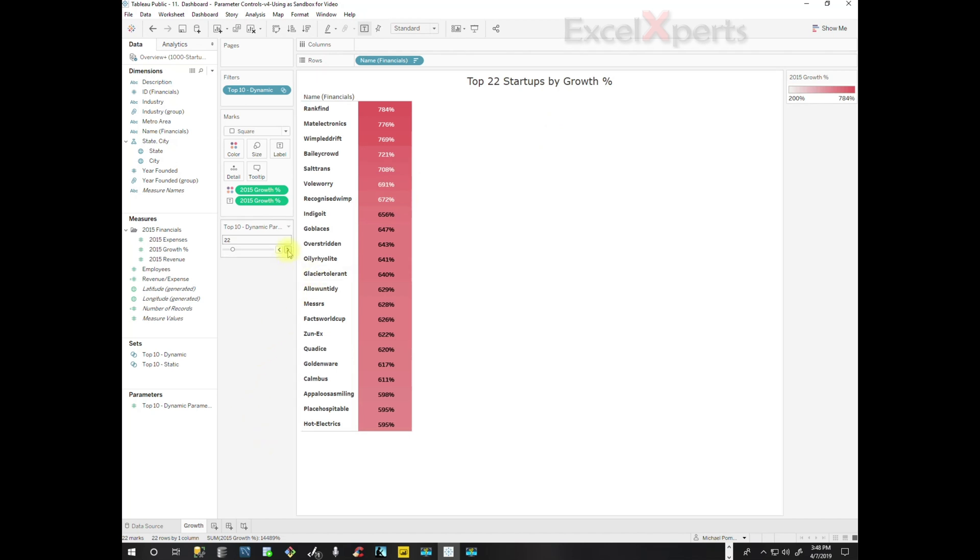And there, now when we change the number within our control, it's actually going to change the number on our title. That's awesome.